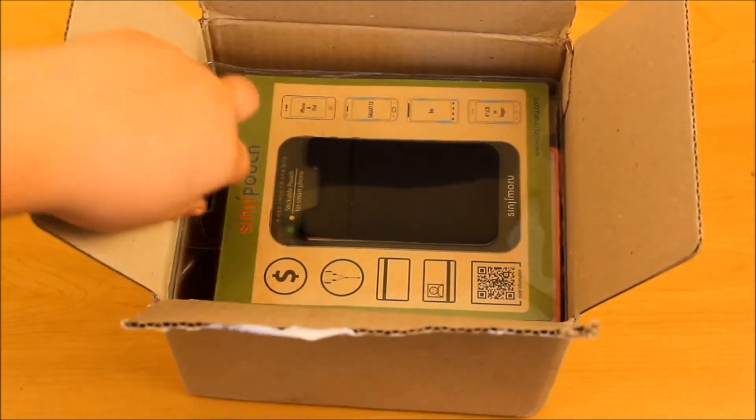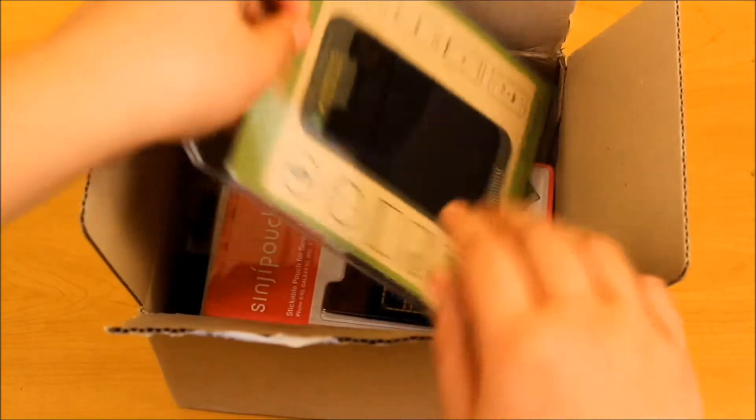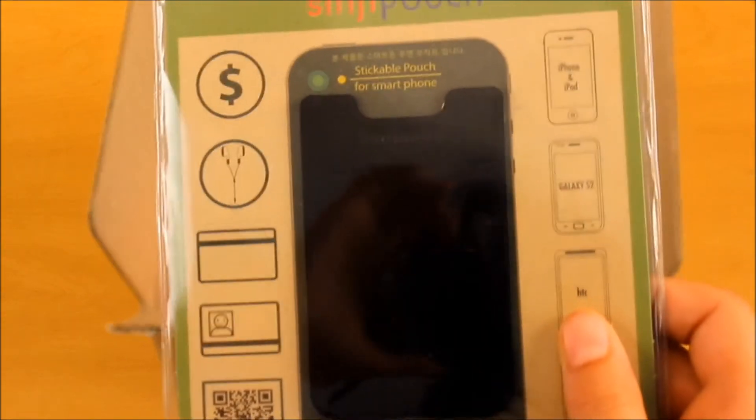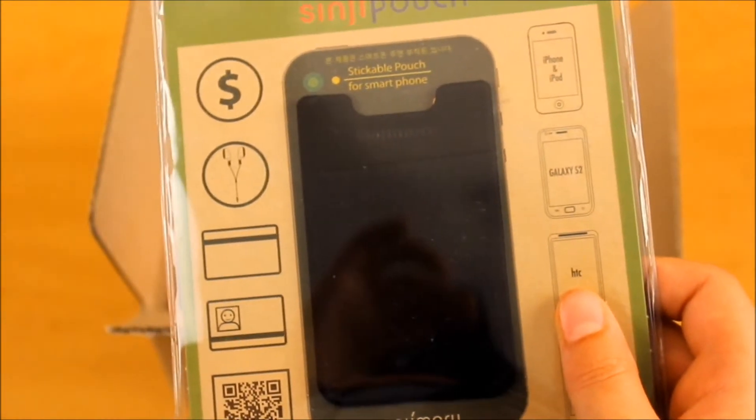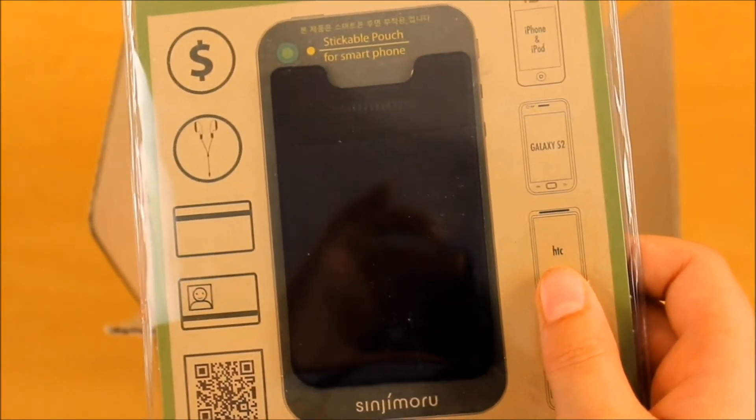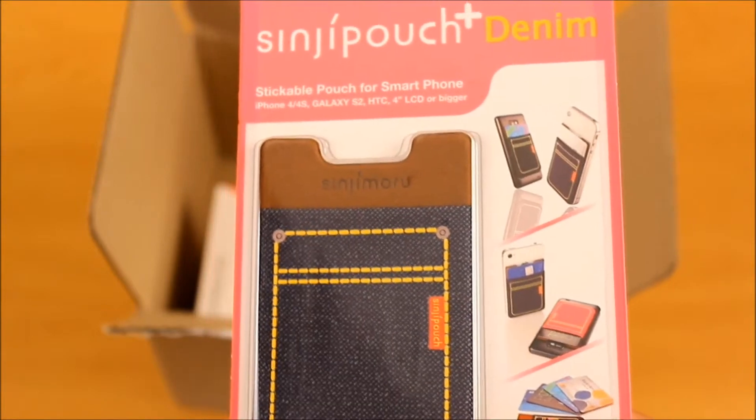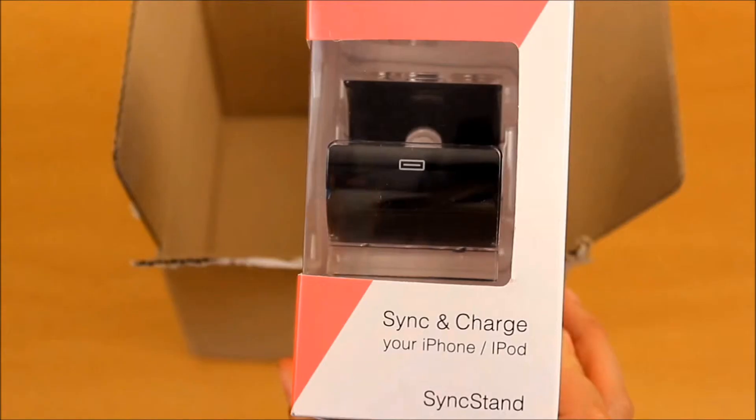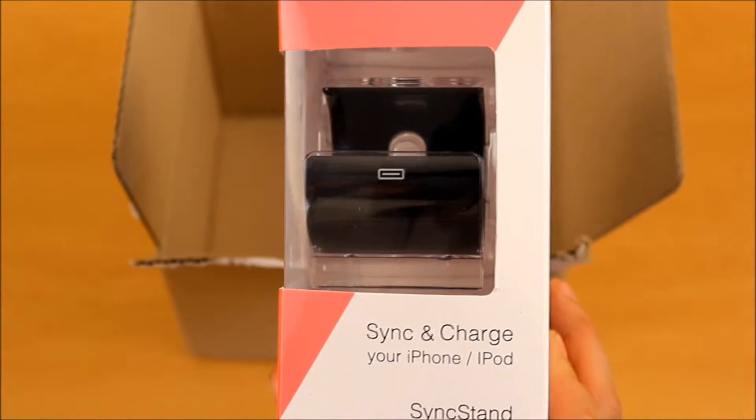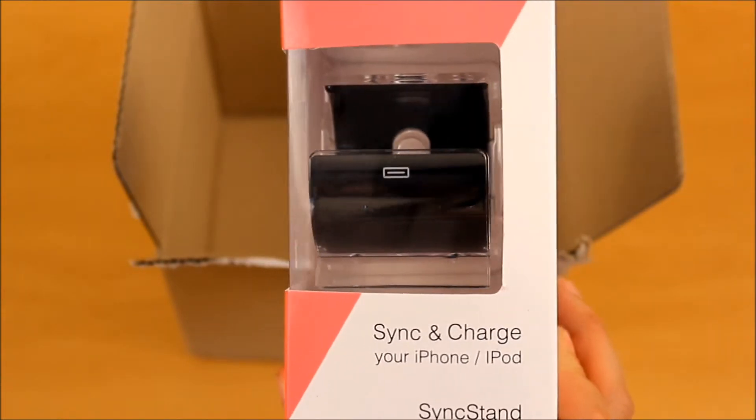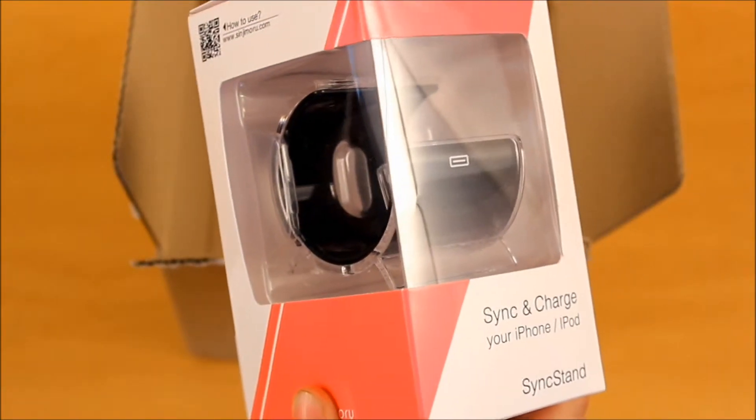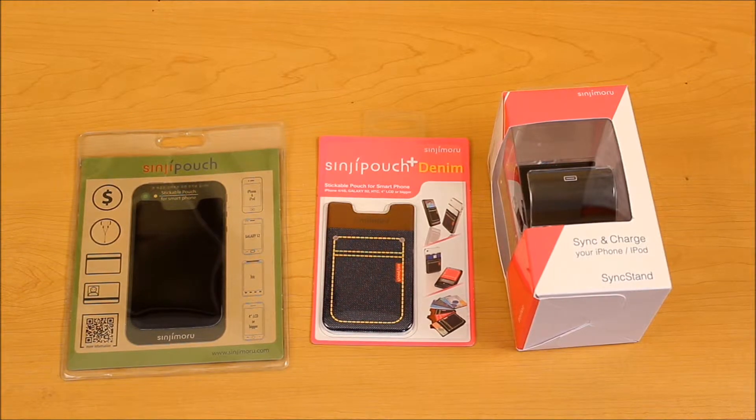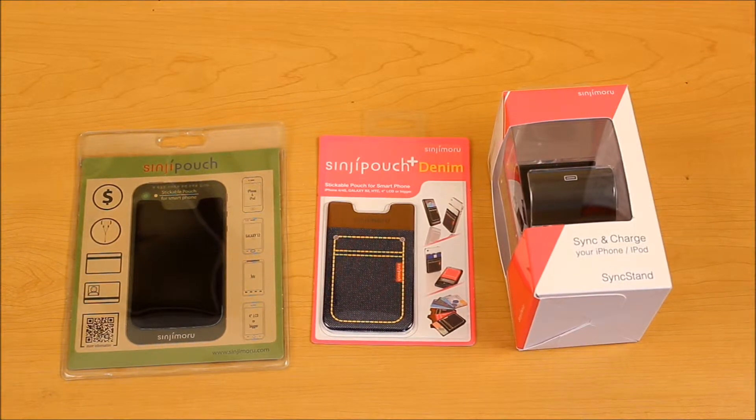The first one I did get is the Sinjipouch, which is a little pouch that goes on the back of your device. Stickable pouch for your smartphone. Here is another Sinjipouch, but it is in denim. It's kind of like a jean. And last but not least, we did receive the sync stand, and it's in a very nice black color. I would like to thank Sinjimaru for sending all three products out for review.